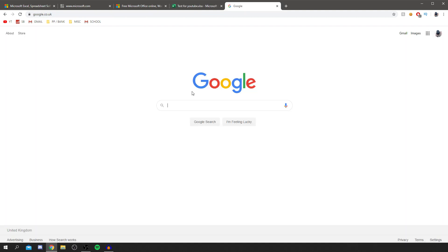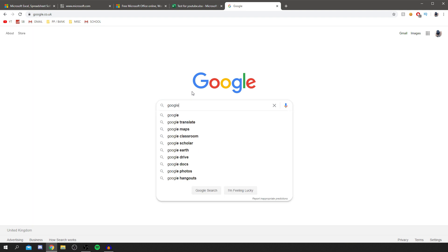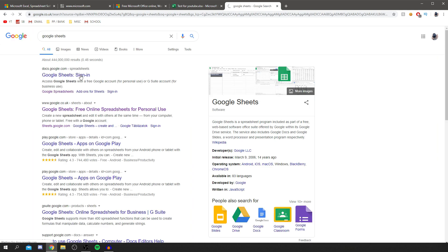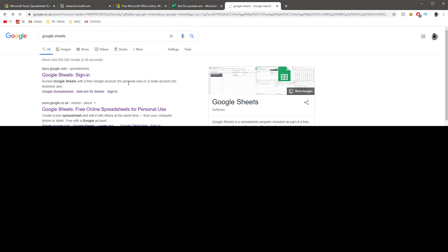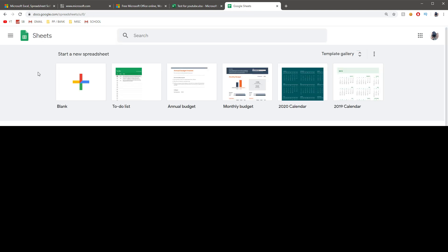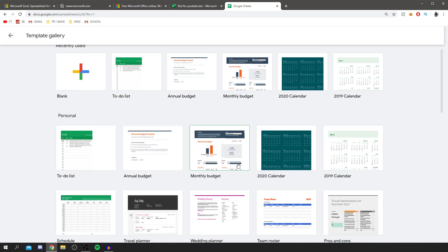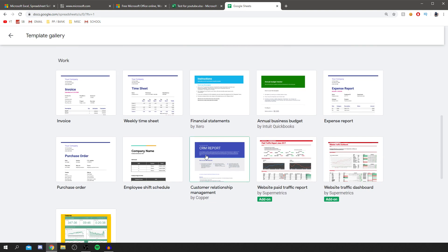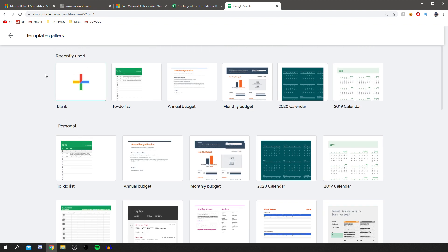Now I'll show you a really good alternative to Microsoft Excel — Google Sheets. It's another online option but it can feel a bit faster and may have features Excel Online doesn't. Go back to Google and search 'Google Sheets'. Once it loads, you get a list of pre-made templates: blank spreadsheet, to-do list, annual budget, monthly budget, 2020 Calendar, and more — just like Excel Online.